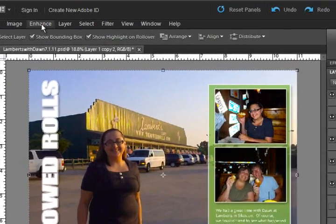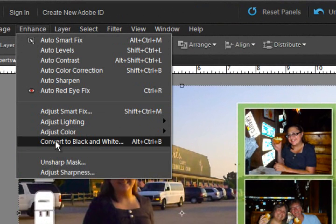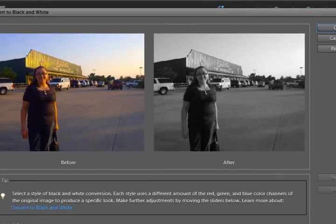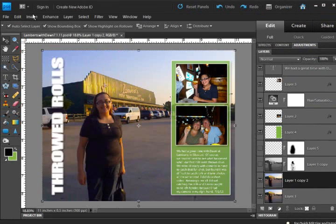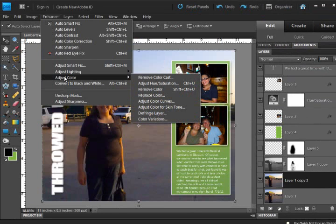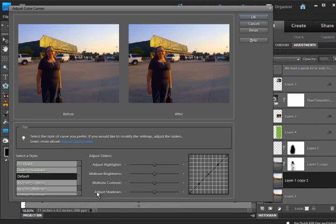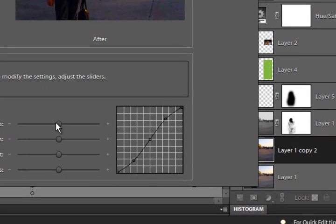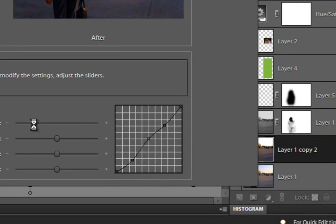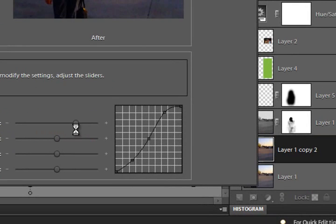So we're going to go up to the enhanced drop down menu. Actually last time I think I adjusted color curves and I increased the contrast first, especially for the highlights.